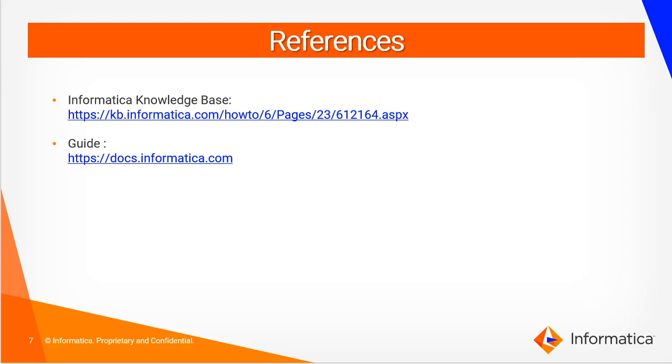For more details you can refer to our Informatica knowledge base article 612164 which has detailed information about how to configure repository on PostgreSQL database. Also you can refer to our guide at docs.informatica.com.